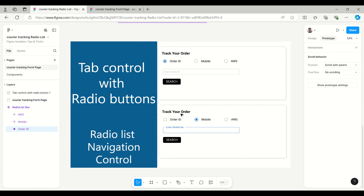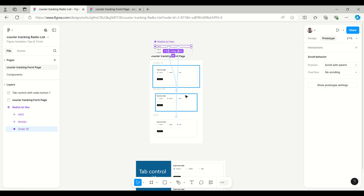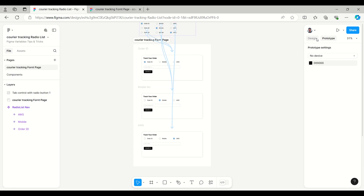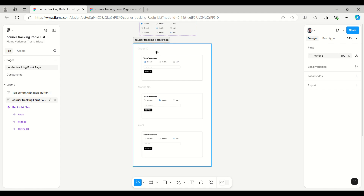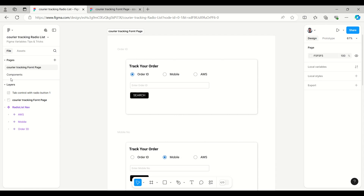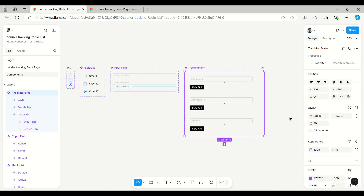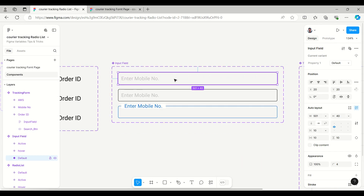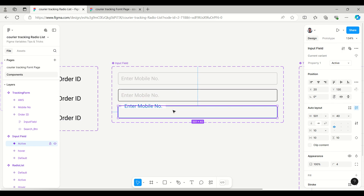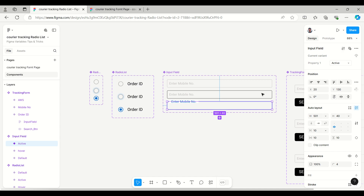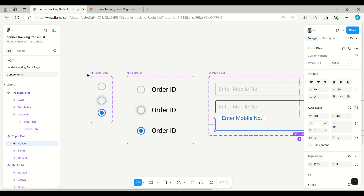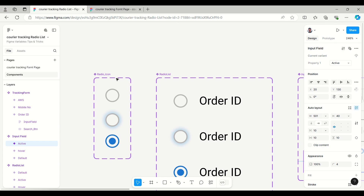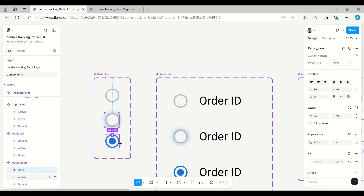For designing this, I have created two pages: the front page which has the final design, and the component page which has various components like the input field. The input field has default and active states — three different states are available. Similarly, the radio navigation starts with a radio icon which has three different states: default, hover, and active.